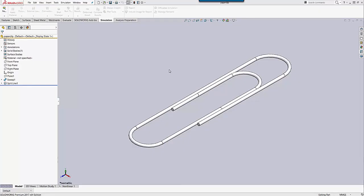Hello, my name is Taran Packer and I'm a certified simulation support specialist here at GoEngineer. Today I want to talk to you about how to make a stress strain curve in SOLIDWORKS Nonlinear Simulation, as well as how to avoid some common mistakes when making stress strain curves.